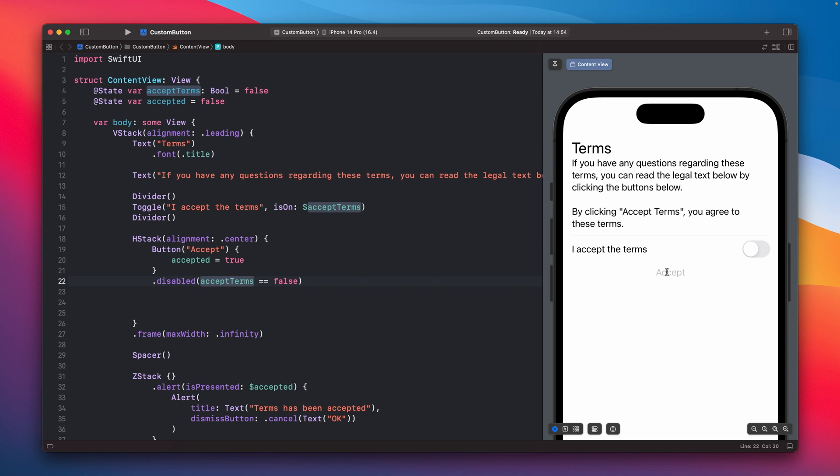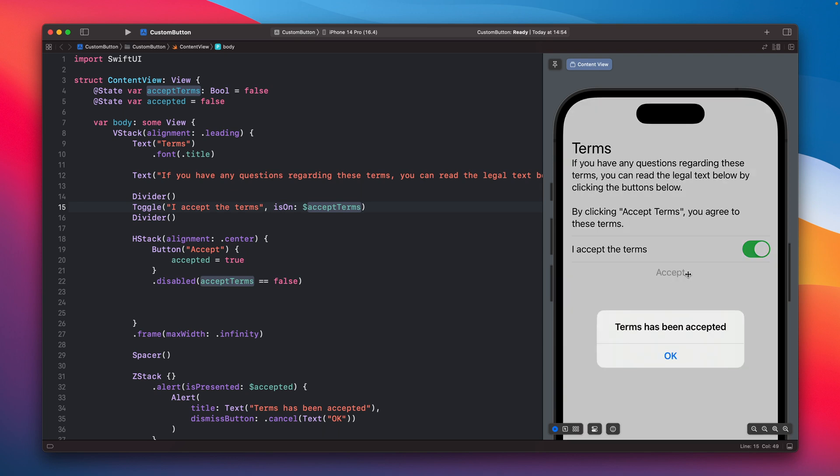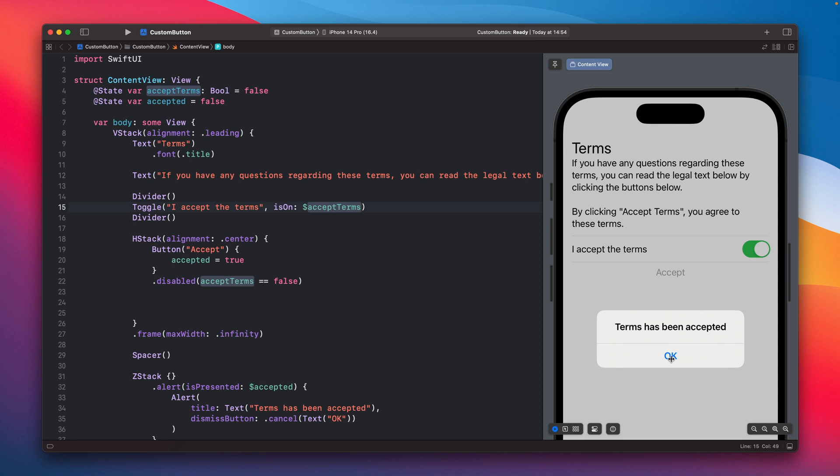So right now I just cannot tap the button and also the button is grayed out and the toggle is connected to this one, the accept terms. If I will switch it and it is right now true, the button is active, we can tap it and we'll see an alert.